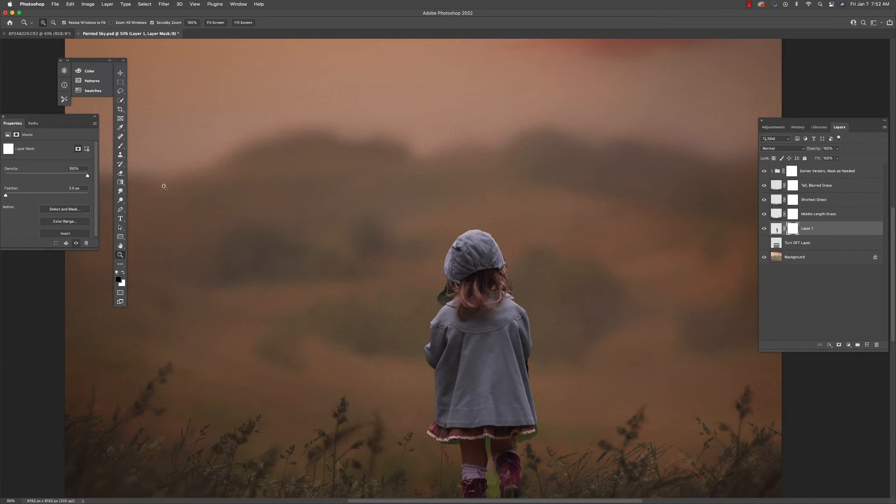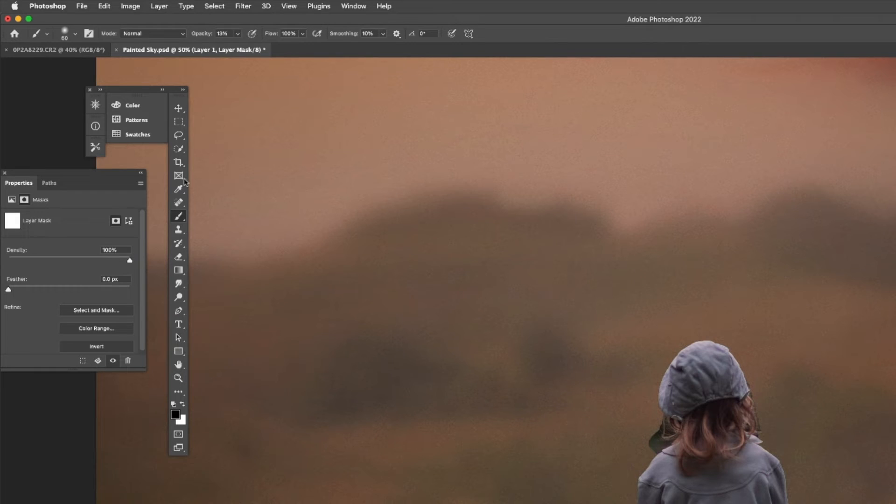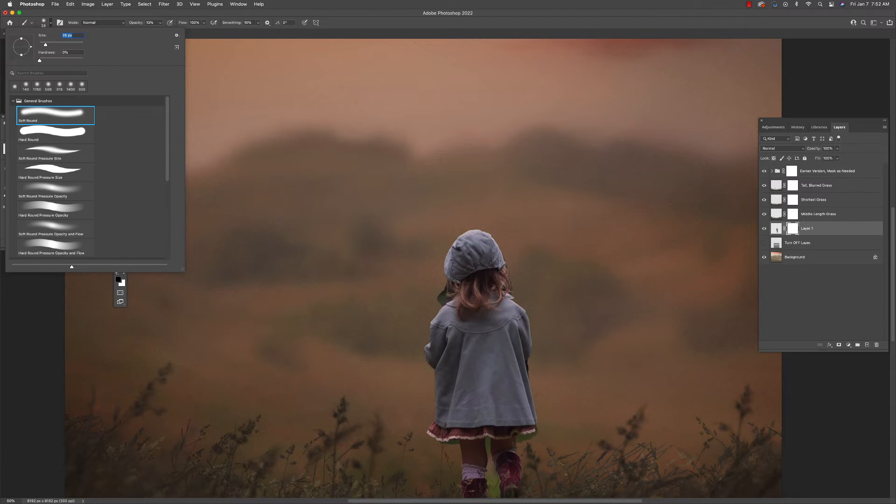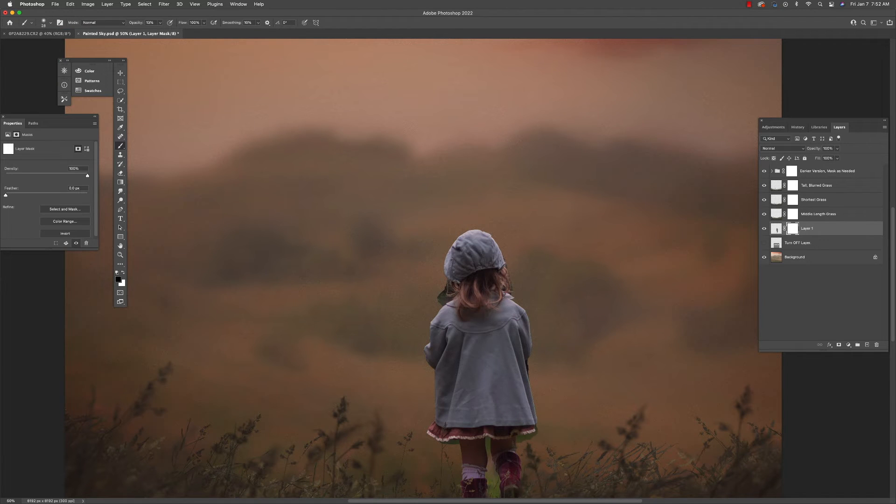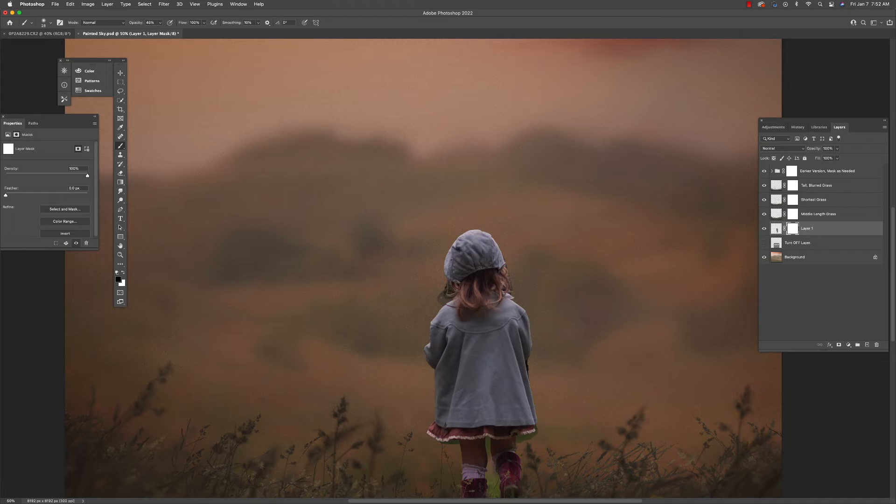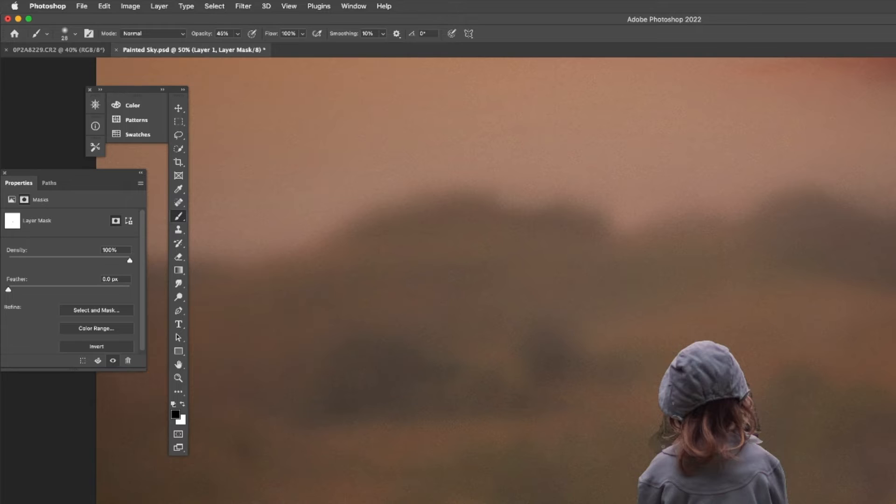I'm going to select a black soft paint brush. And now I'm going to go into the mask and I'm going to start painting out anything that is not part of my subject. So going around her hair,